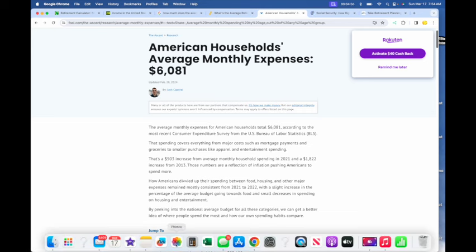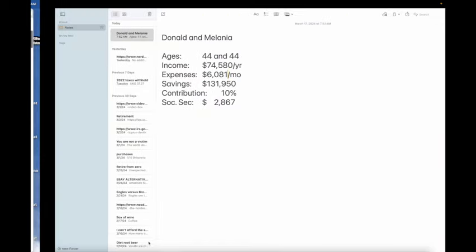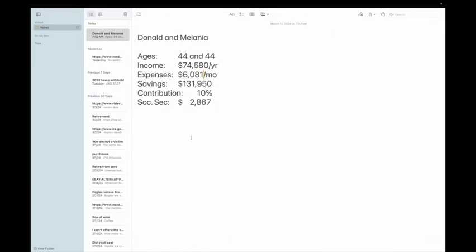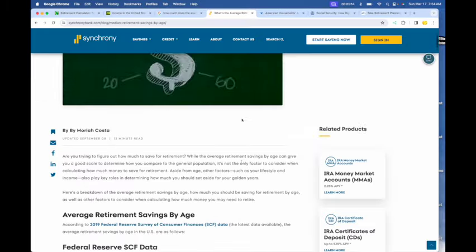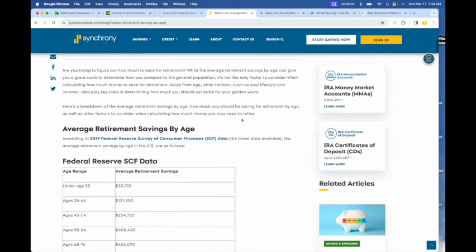The other metric that we probably need to know is how much they currently have saved at the age of 44. Well, I looked that up as well. That is $131,950 in retirement savings.